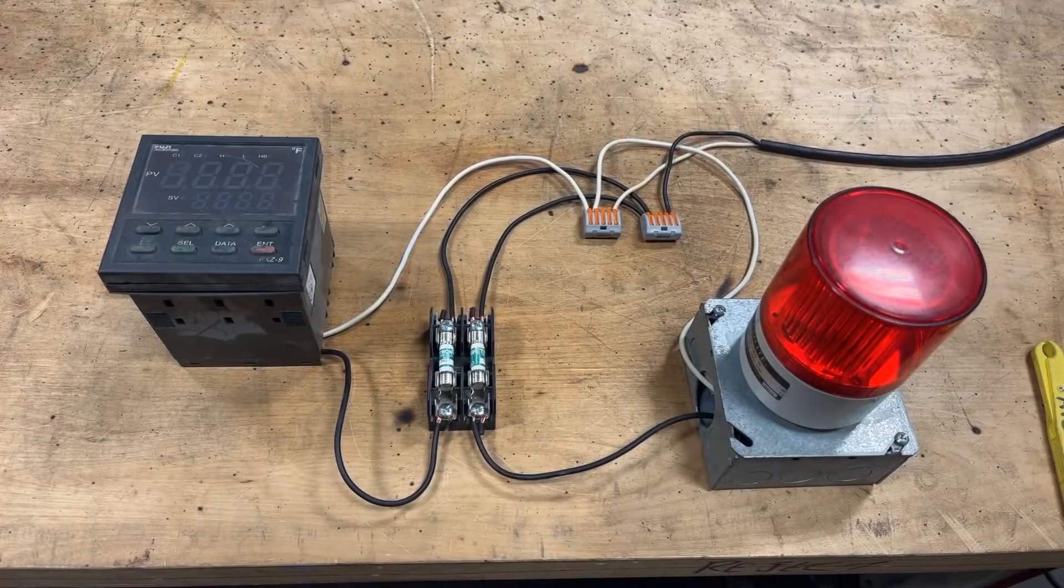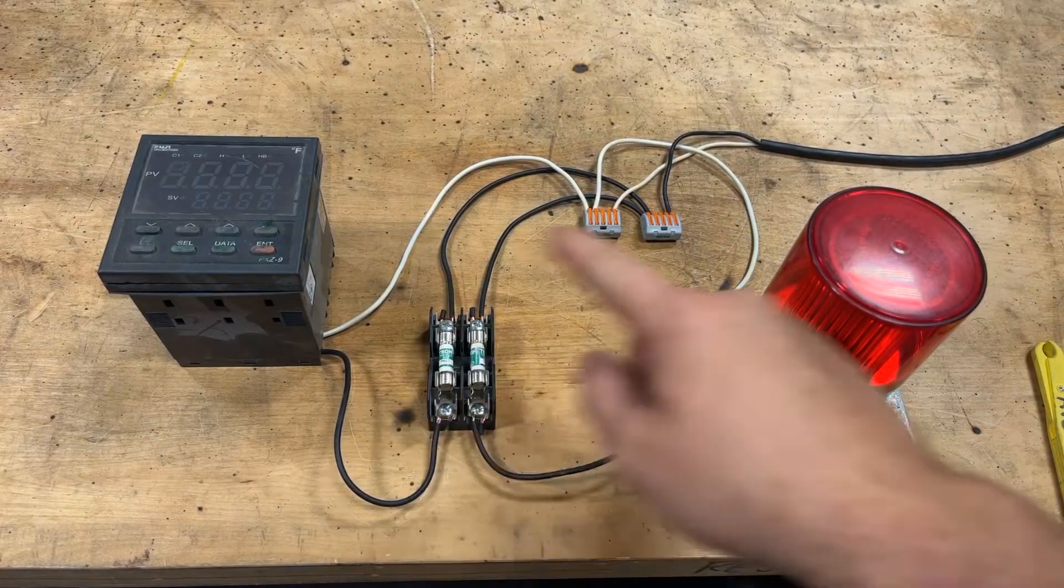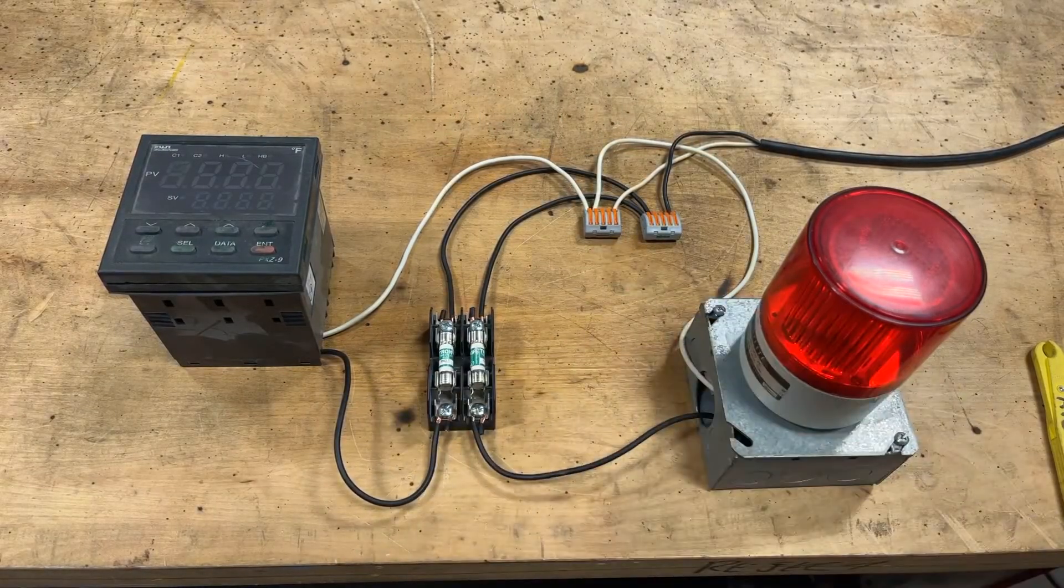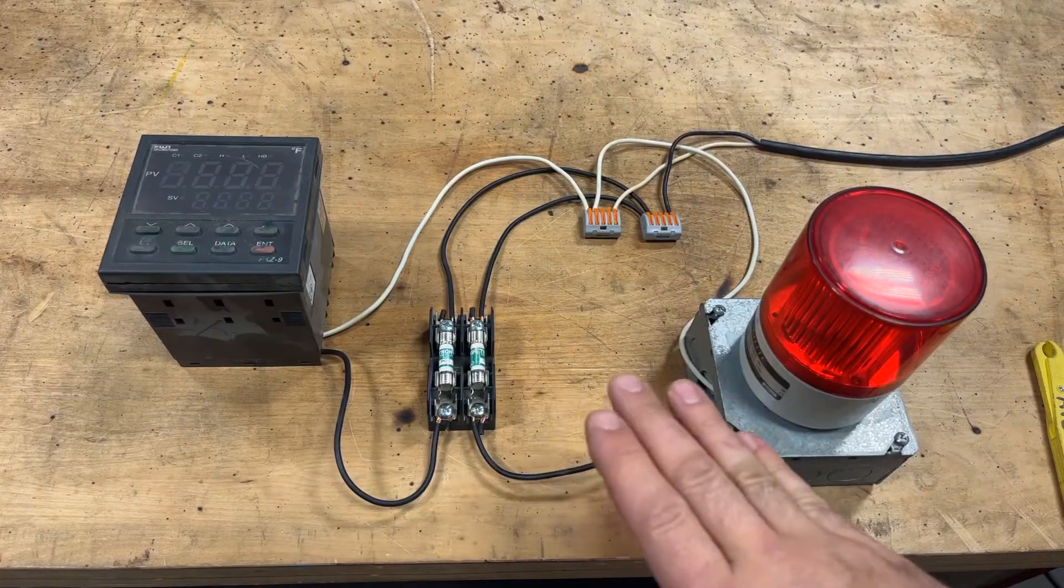Alright, first things first, let's read the disclaimer. You know, nothing about this is safe. This is just instruction.